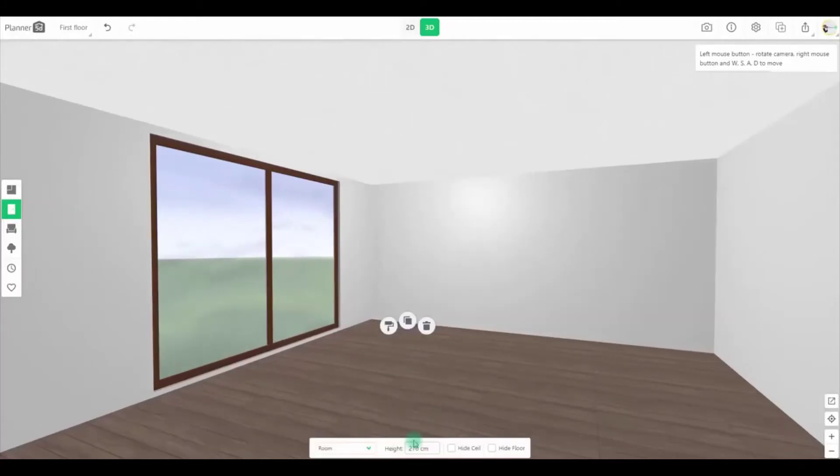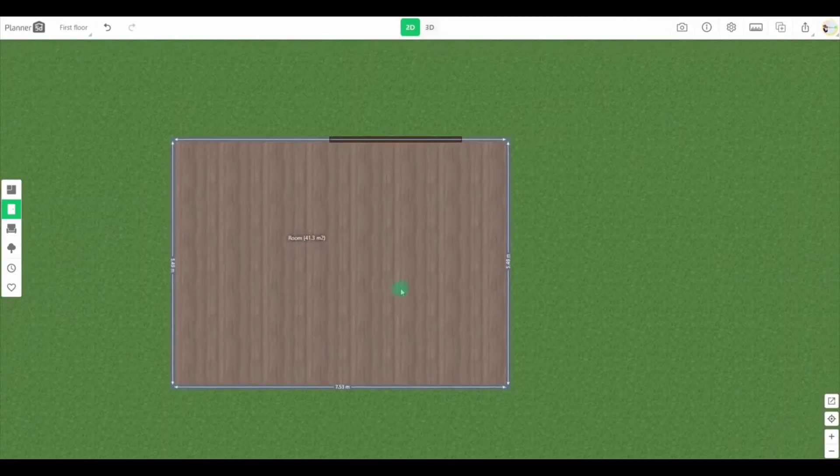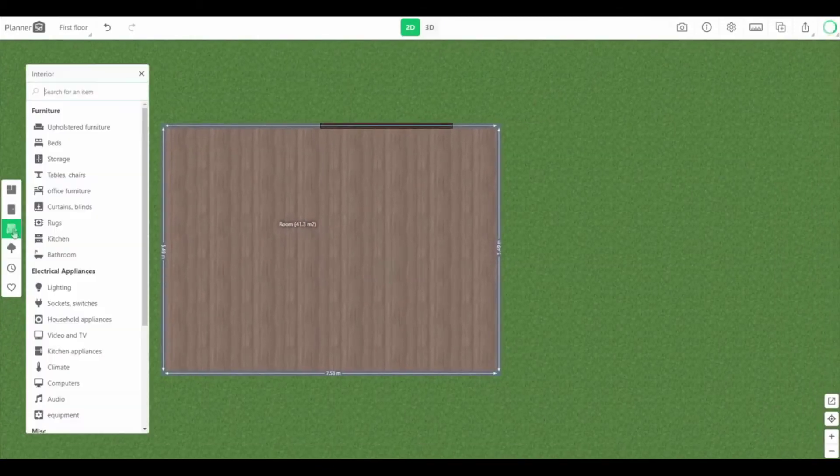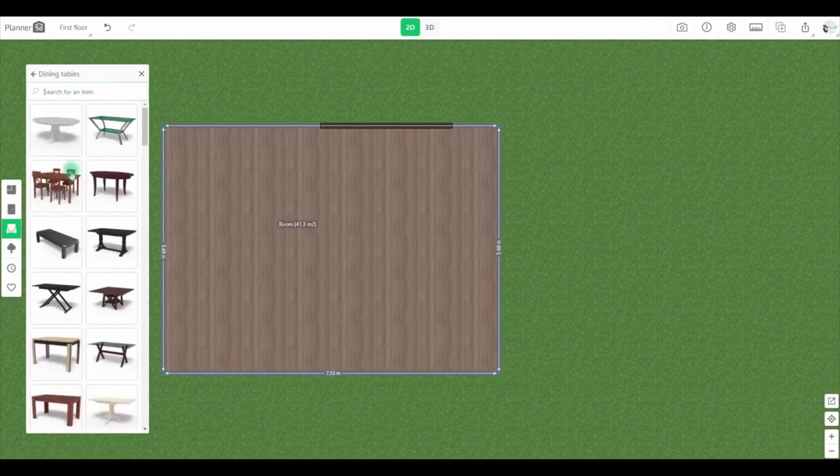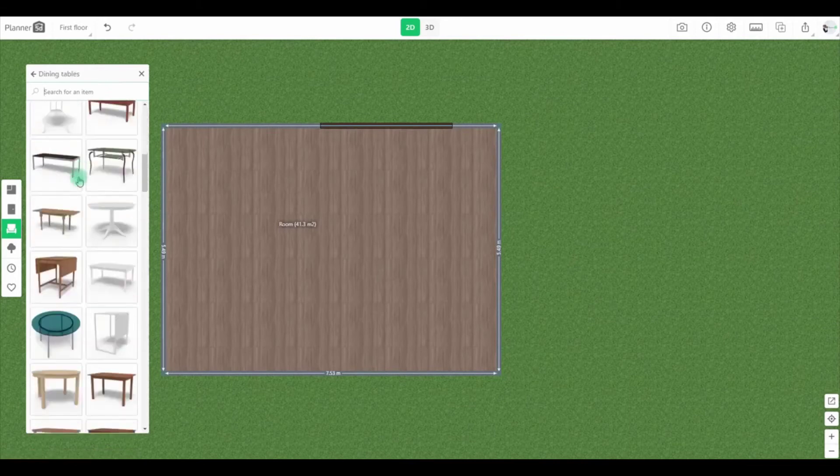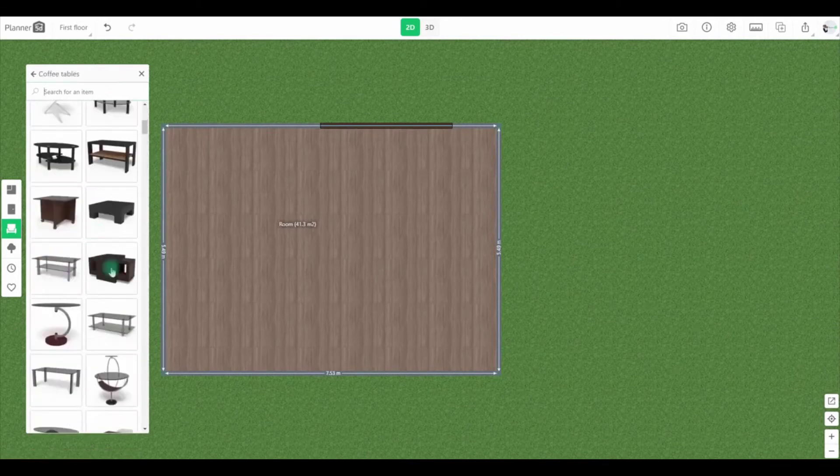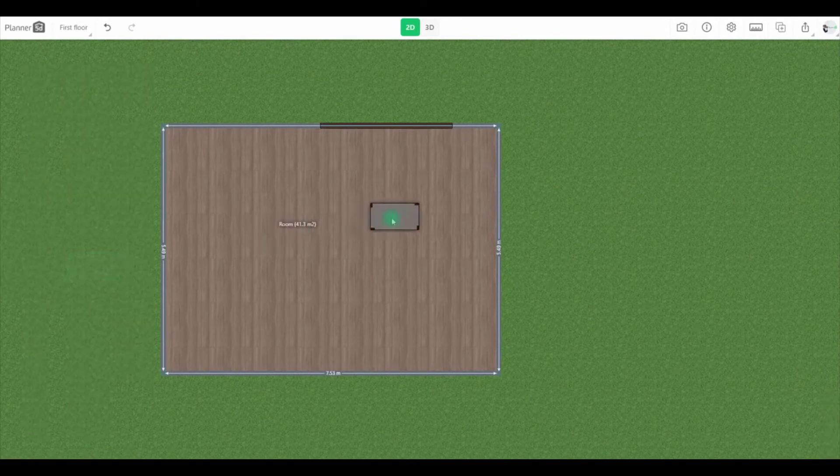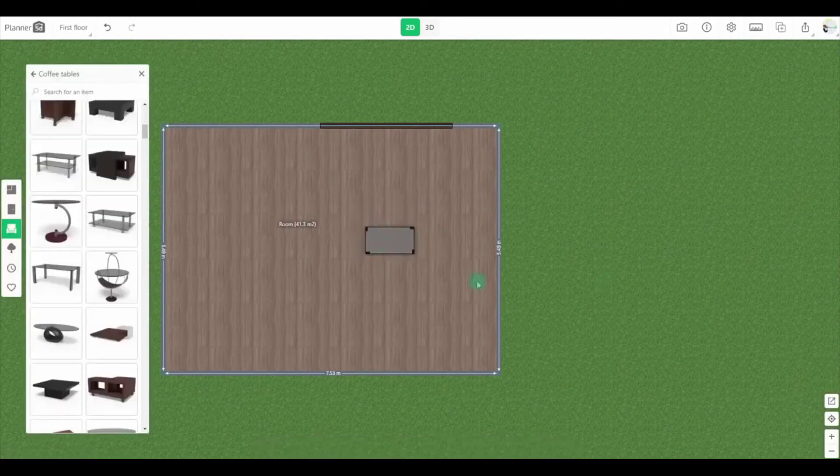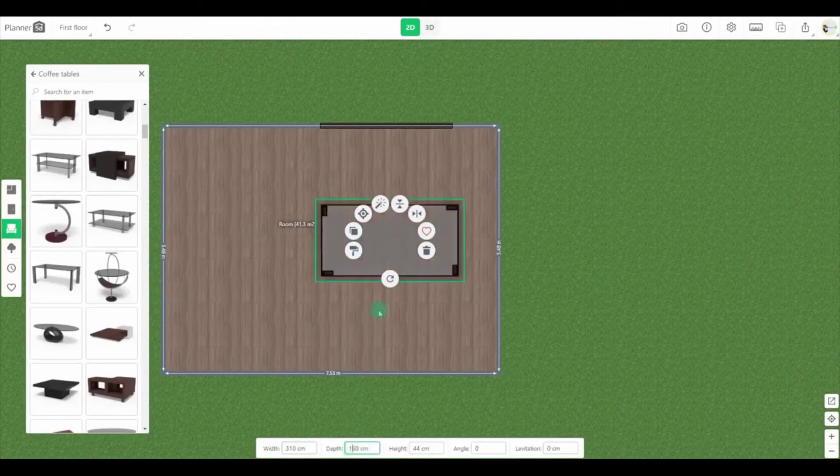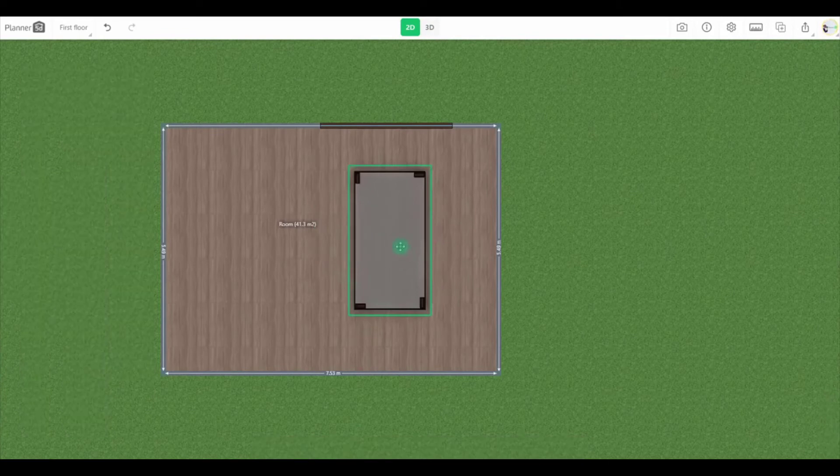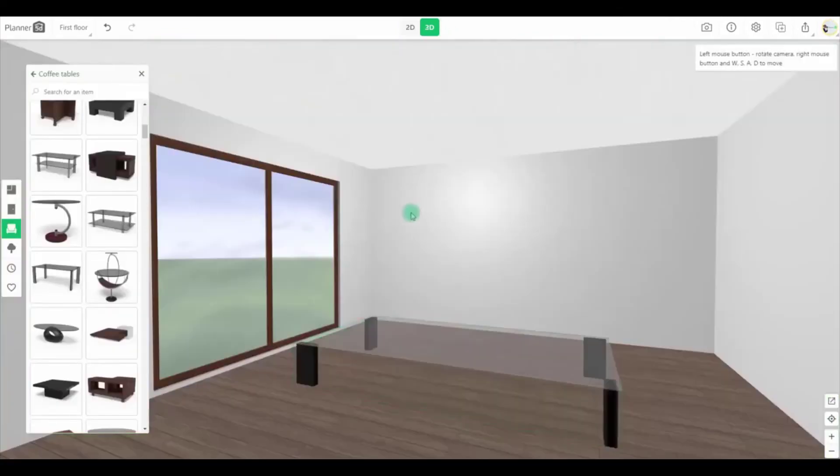With Planner 5D, you'll be able to start from scratch or use a template, which is perfect for throwing together a quick floor plan if you don't have the time or don't want to make a complex design. What's especially great about this software is that it works on iOS, which means you can create plans on your phone or iPad while you're on the move.